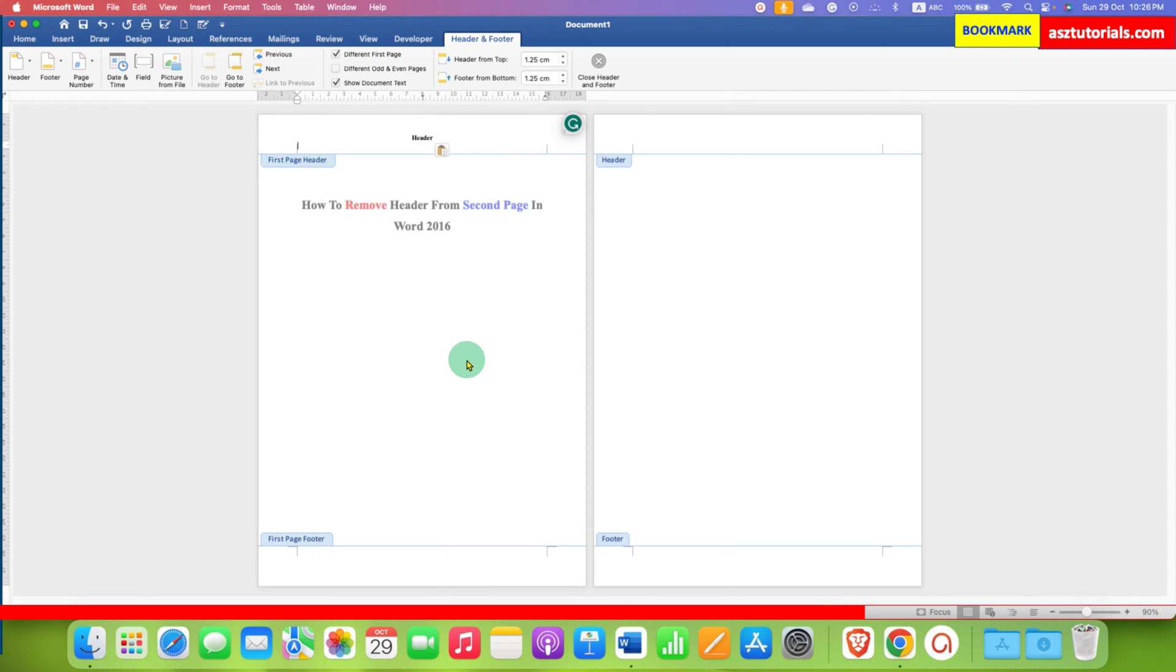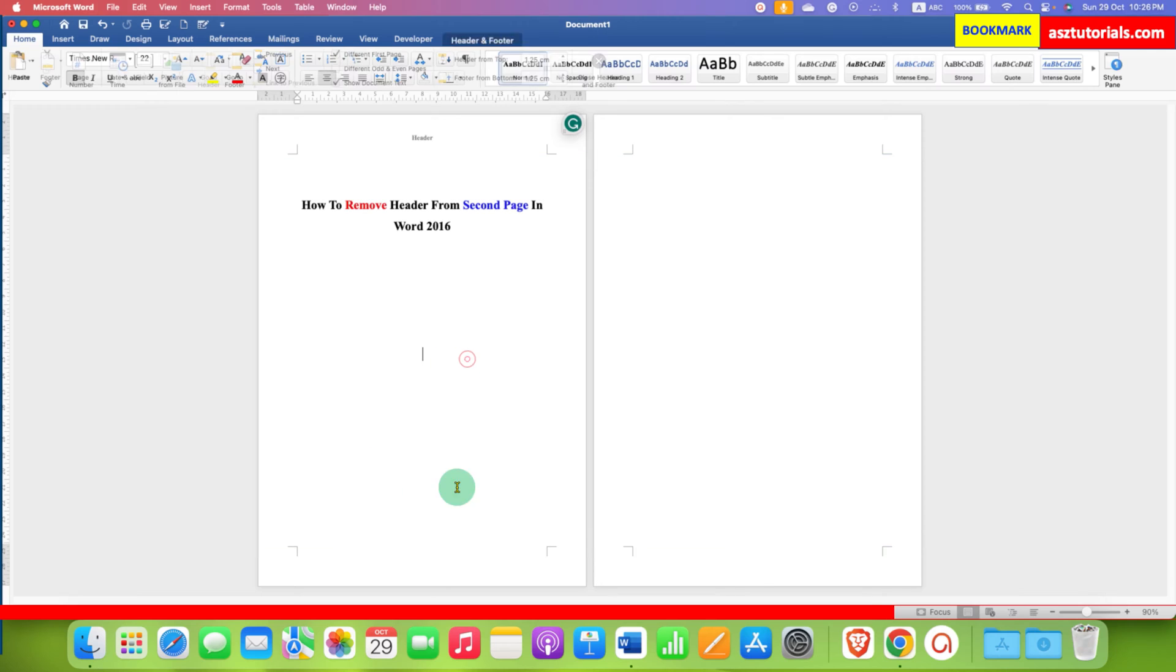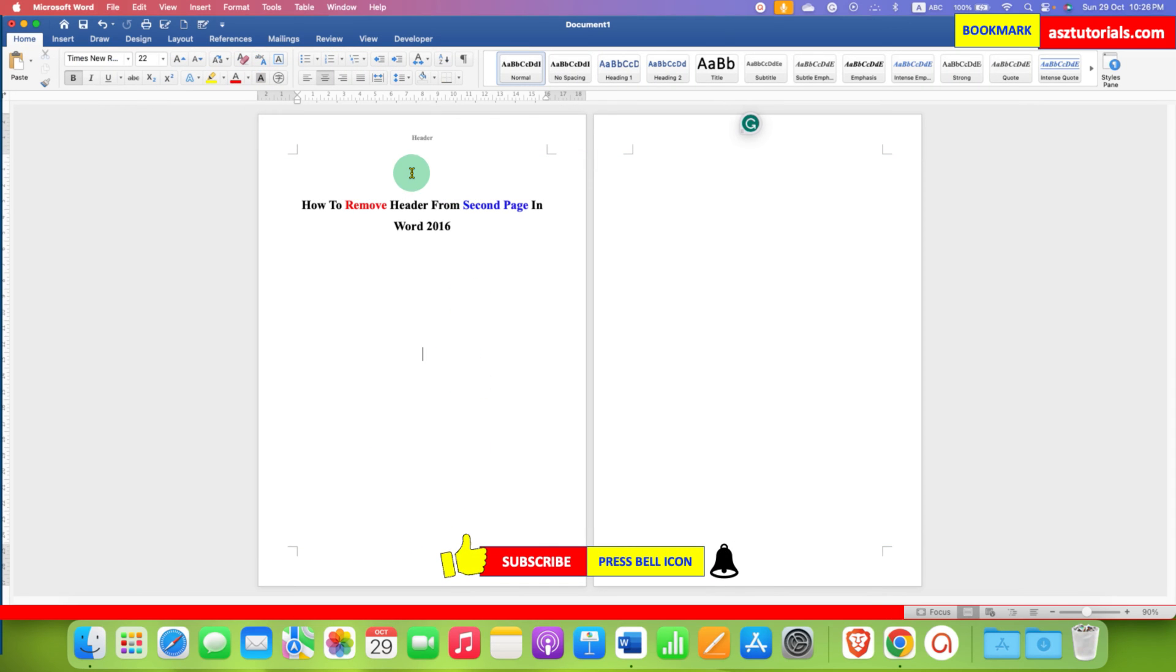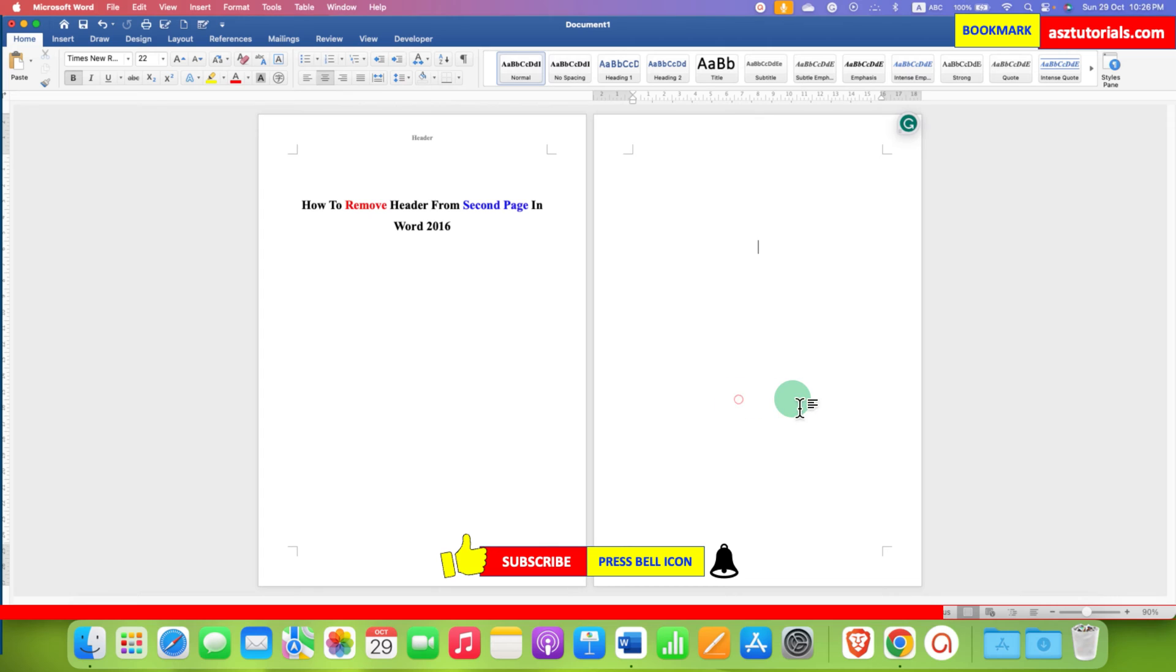And then double click inside the Word document. Now as you can see, the header appears on the first page, but not on the second page.